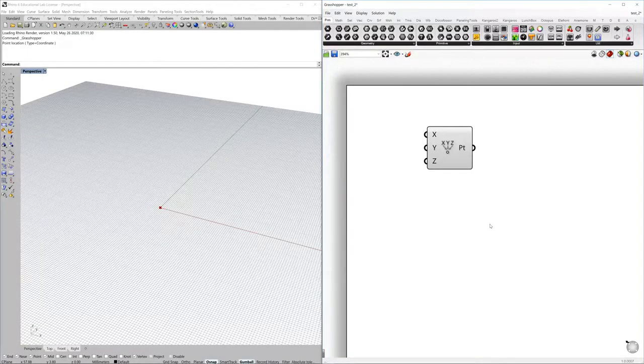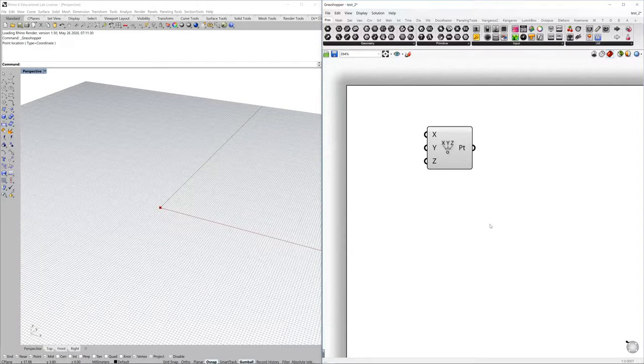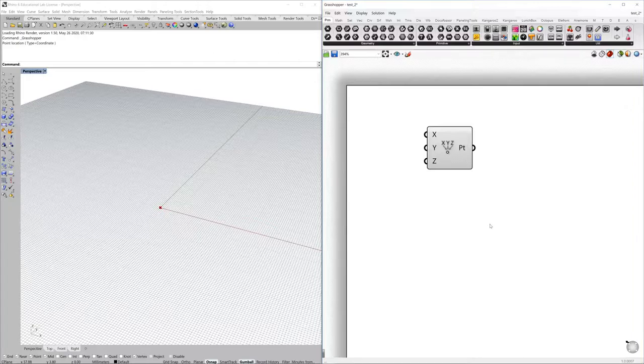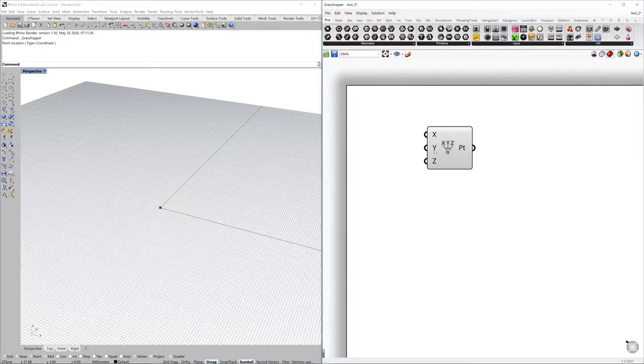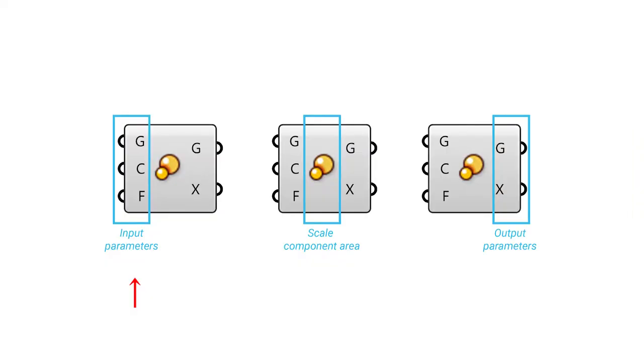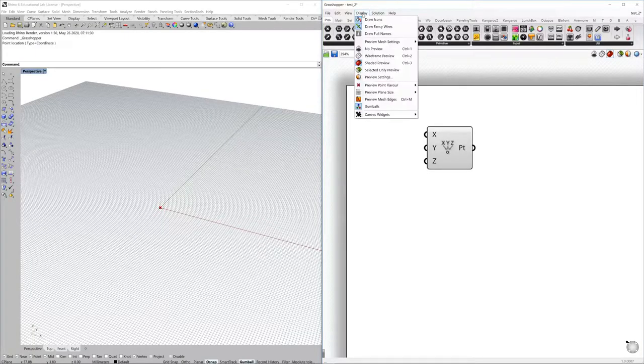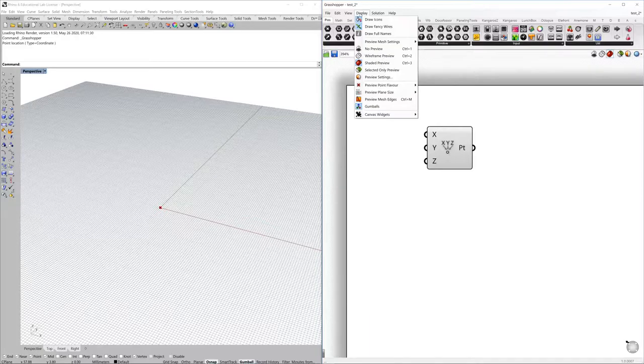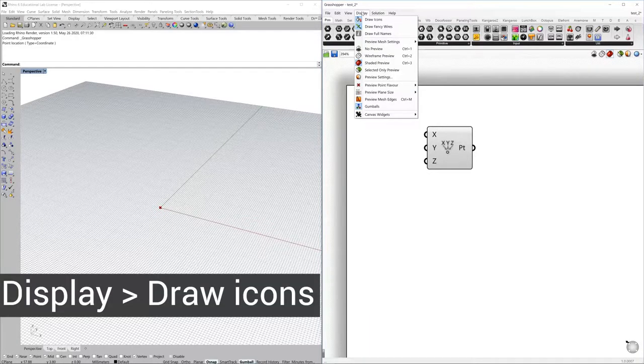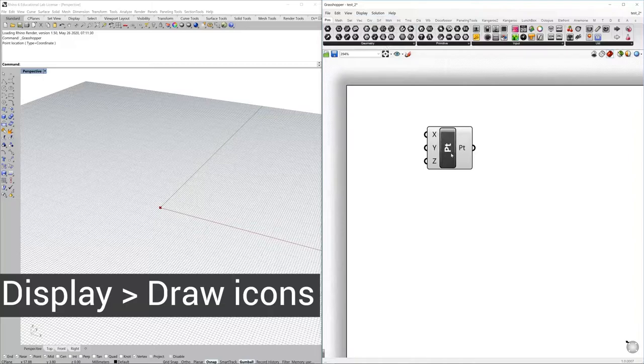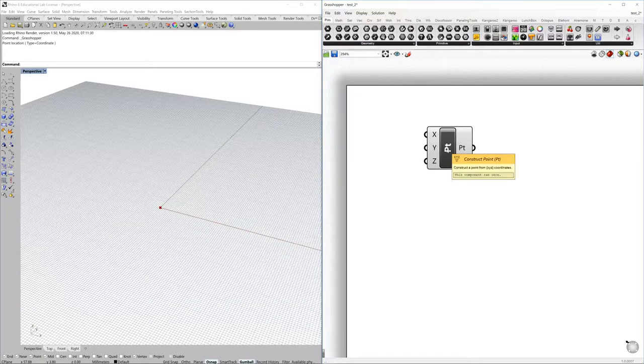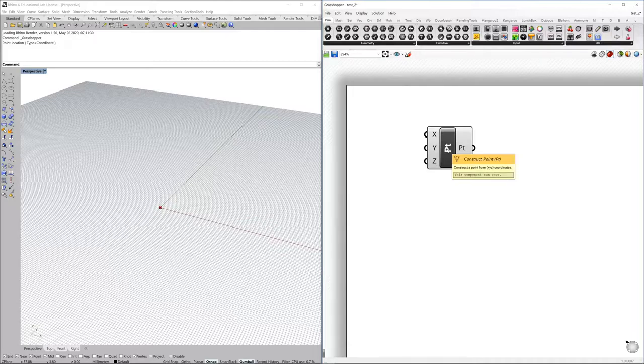Let's have a look at how components look in more detail. They are divided, most of them, into three parts: the input area, the middle area where normally the name is displayed, and the output area. You can display components in different ways. In the display menu you can draw icons or leave the text if you prefer.